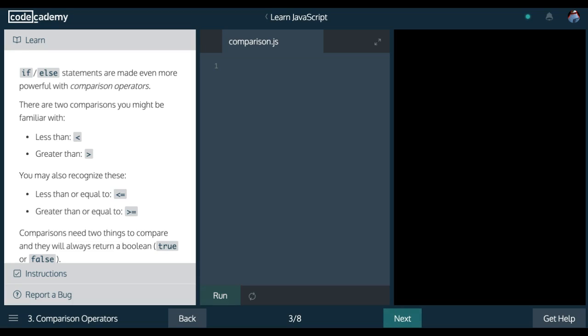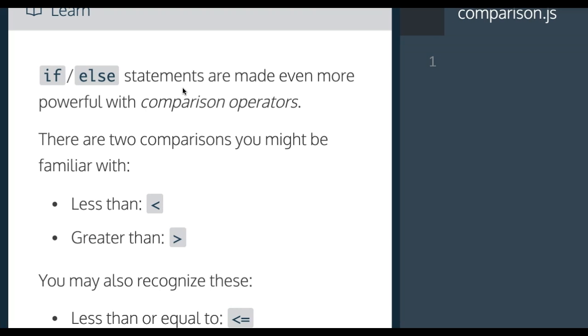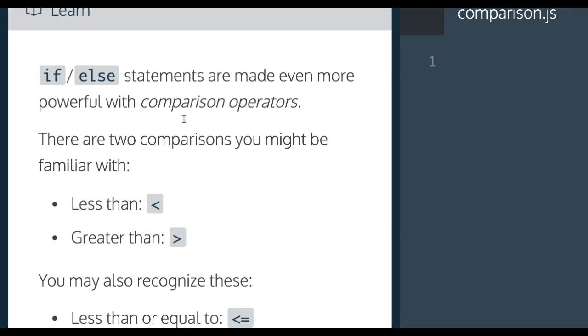Welcome to Learn JavaScript on Codecademy. We're in the control flow section. This is lesson three, comparison operators, and it says if/else statements are made even more powerful with comparison operators.